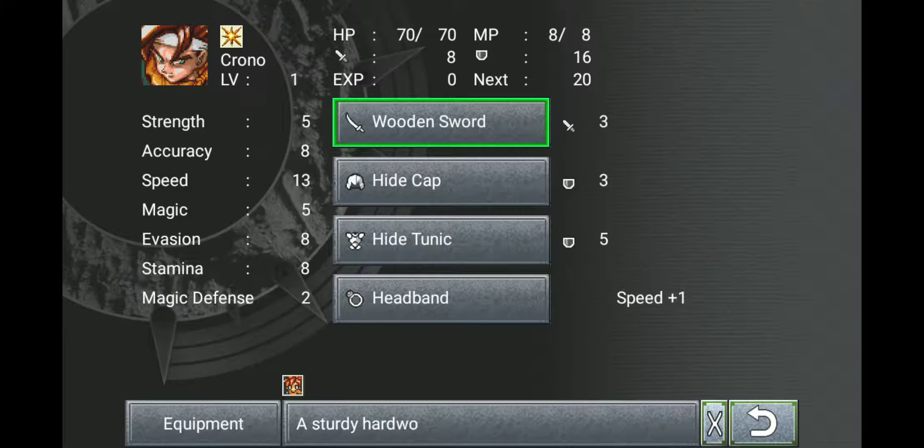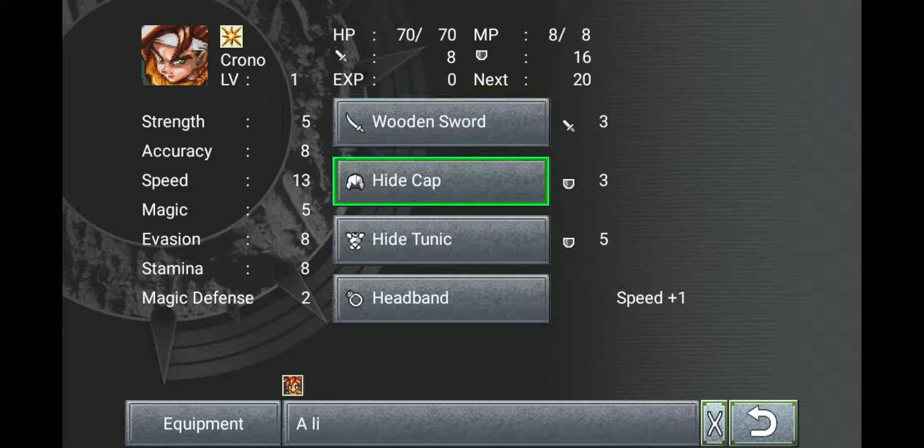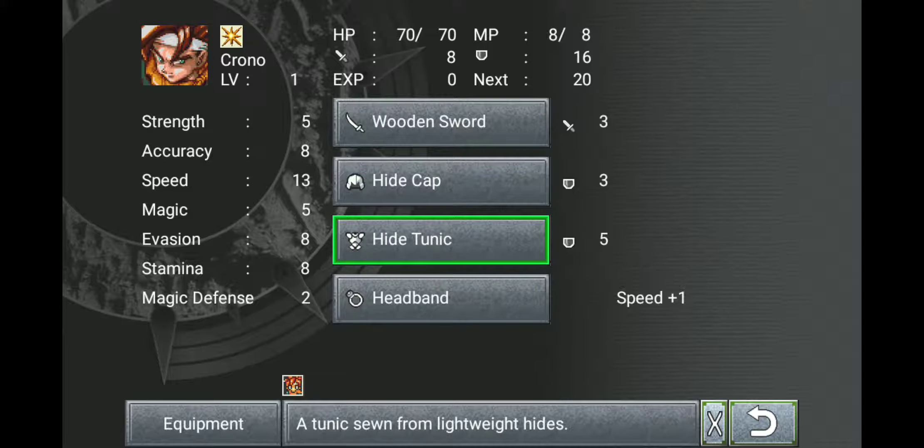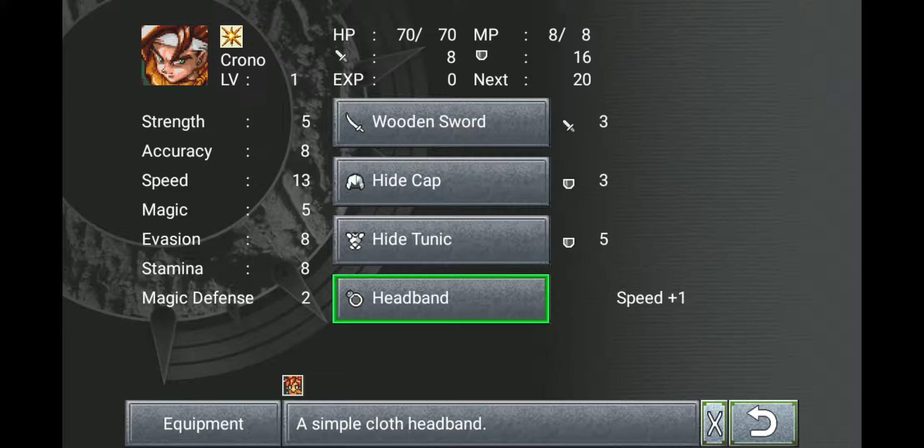So, other than that, let's see our equipment. We have a wooden sword, hide cap, hide tunic, and a headband. Headband is awesome by the way, because speed is really important. Speed maxes out at 16.